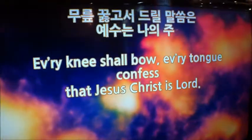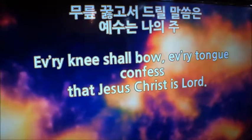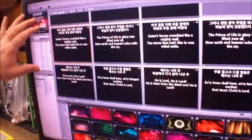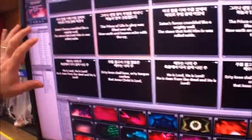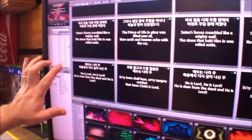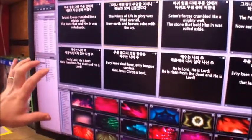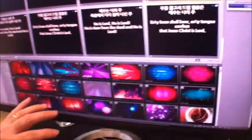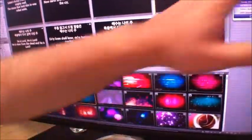This is a normal HD CG system. This is what the user interface looks like. You have your preview, you have your song library, you have your playlist, your order of your service or your event. You have your image library. You can have lots of things in here, and if you click them, they will automatically play and go to the screen.